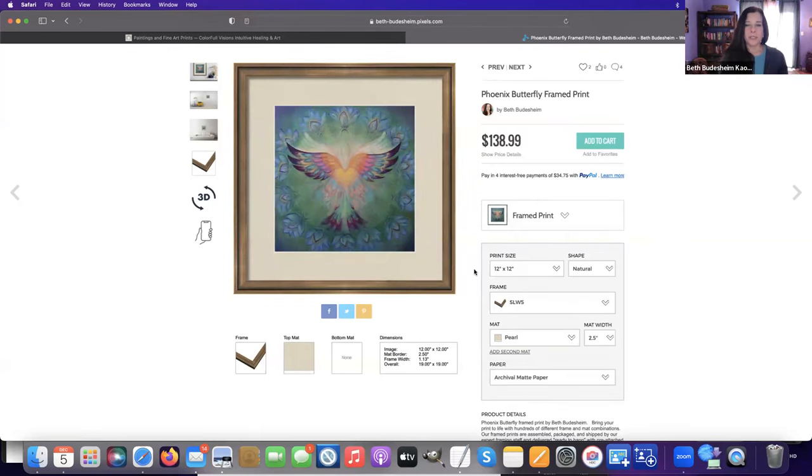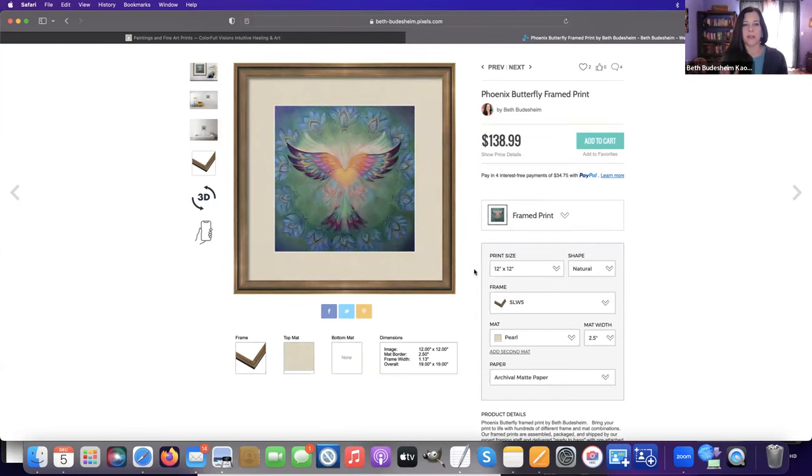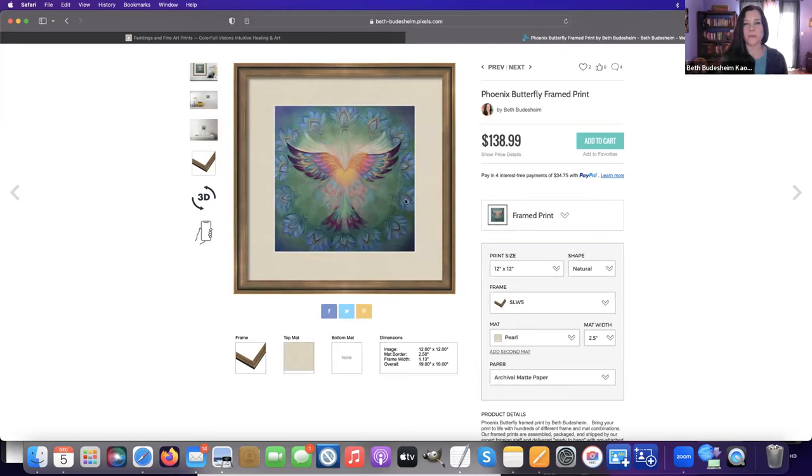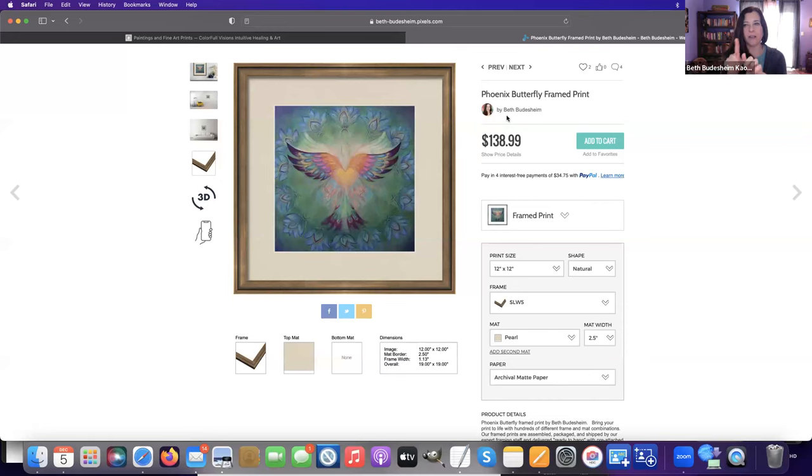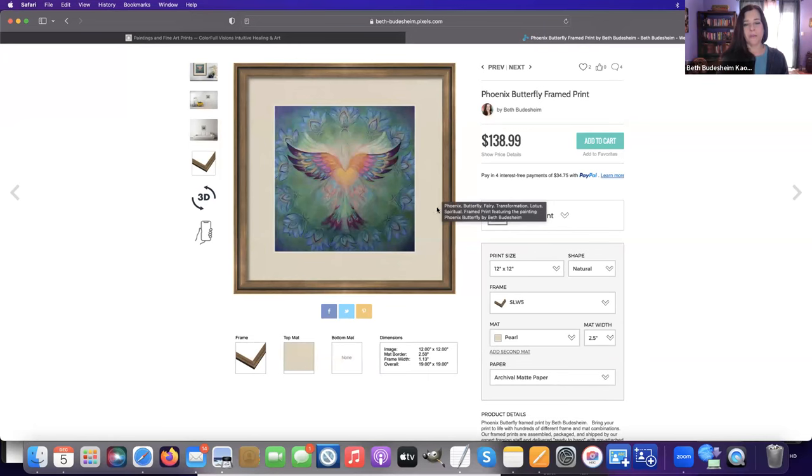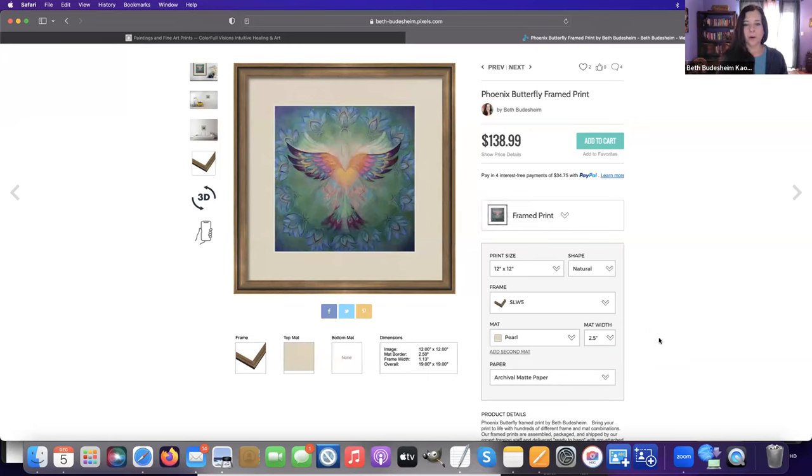But when you increase the size of the matte, it brings more harmony. There's not that tension. The eye doesn't get drawn to that tension between the frame and the mat—it can focus more on the artwork, and the frame and the mat support the artwork.